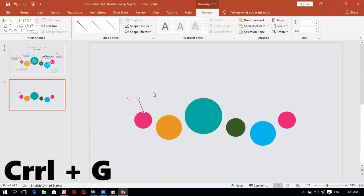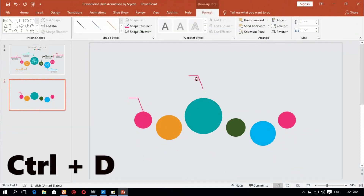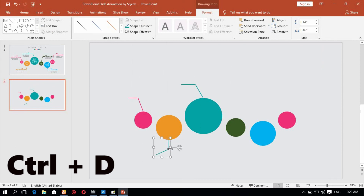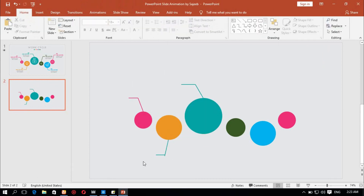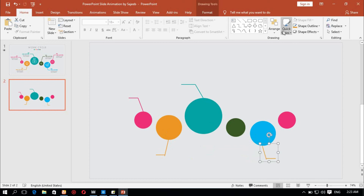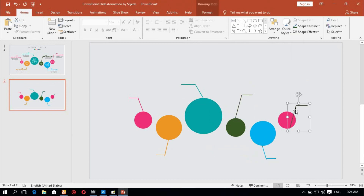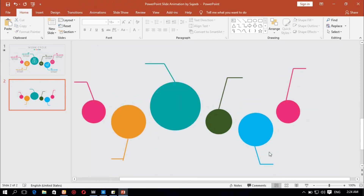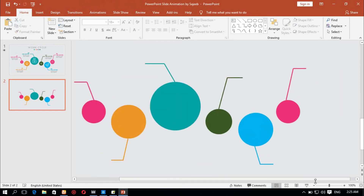Duplicate and color change. Select and group the elements. Control D to duplicate the group. Color change for the shapes.